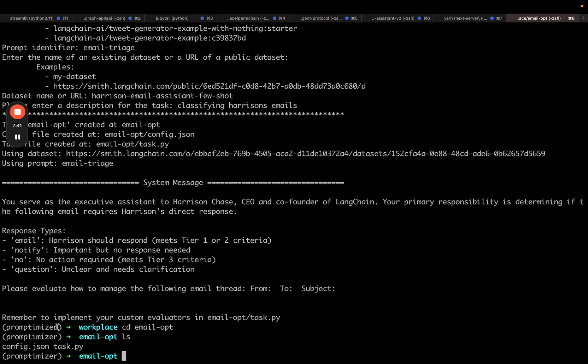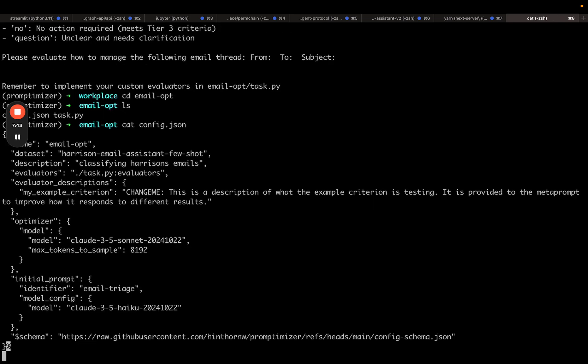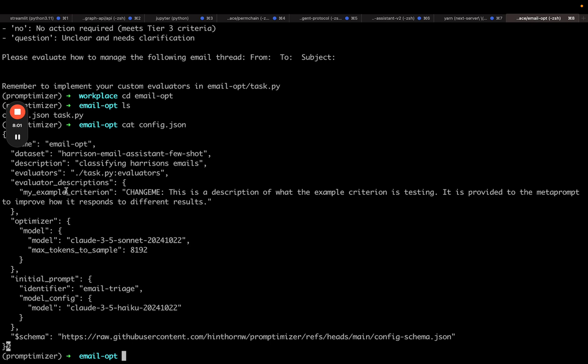I can see that there's two things. If we look at the config.json, we can see there's a few things. There's the name of the tasks I'm optimizing, there's the dataset that I'm going to use, there's the description that I typed in, there's a path to the evaluators—I'll need to change this—there's some evaluator descriptions—I need to change this—then there's a config for the optimizer. There's this initial prompt, email triage, and there's a model config. This will use this model if it's not provided as part of LangSmith's prompt hub. And then that's basically it.